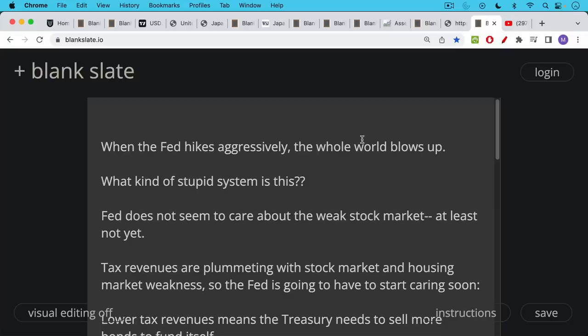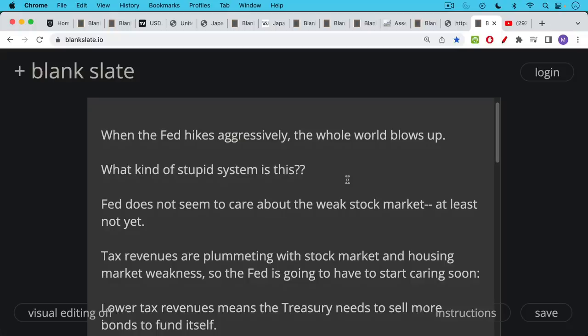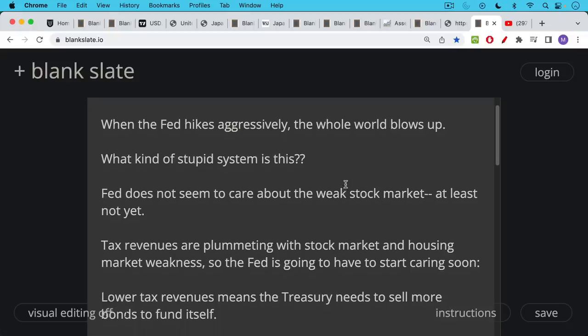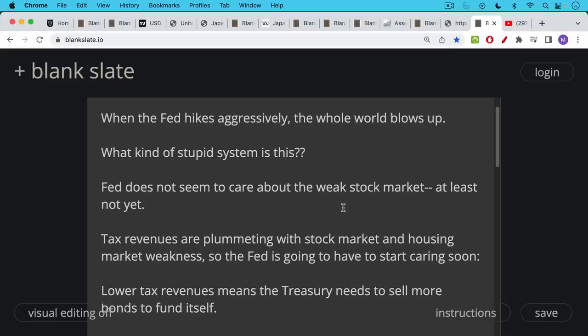So when is this all going to end? Well, for now, the Fed does not seem to care about the weak stock market. At least so far, the Fed doesn't seem to care about the weak stock market. The Fed is going to have to start caring soon, as we've been talking about, because tax revenues are plummeting. We're seeing this in real-time data from some of the states, like California and New York. And they're plummeting because people are not making any money in the stock market, in the housing market, and so tax revenues are down.